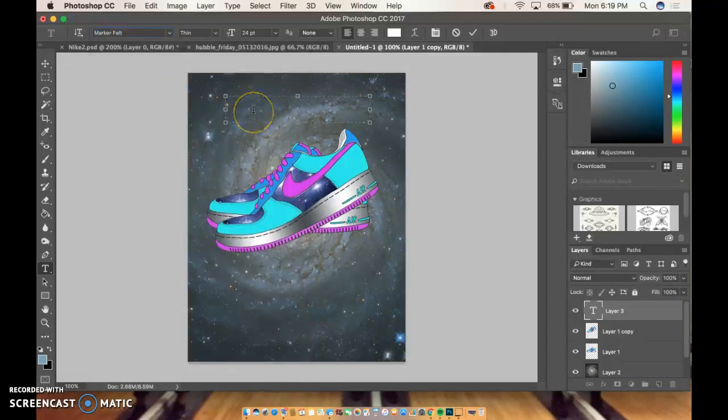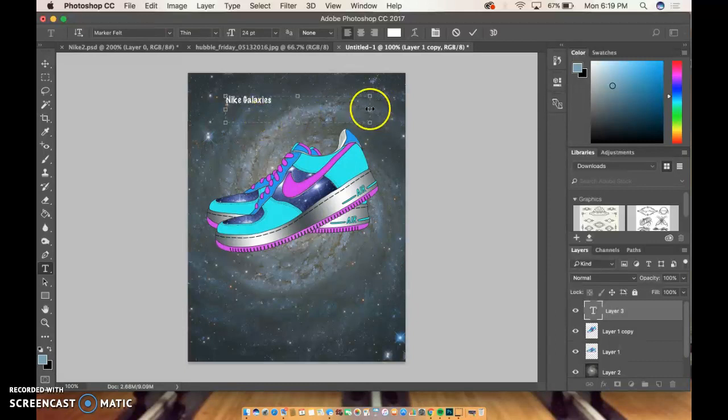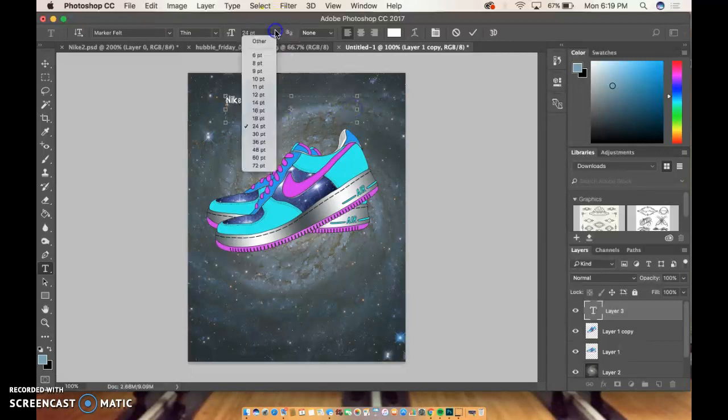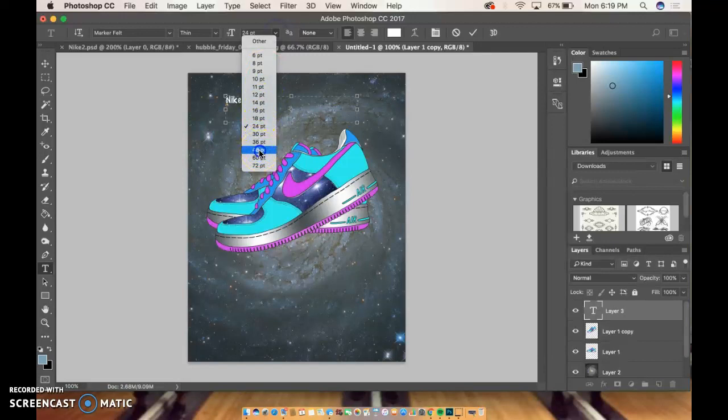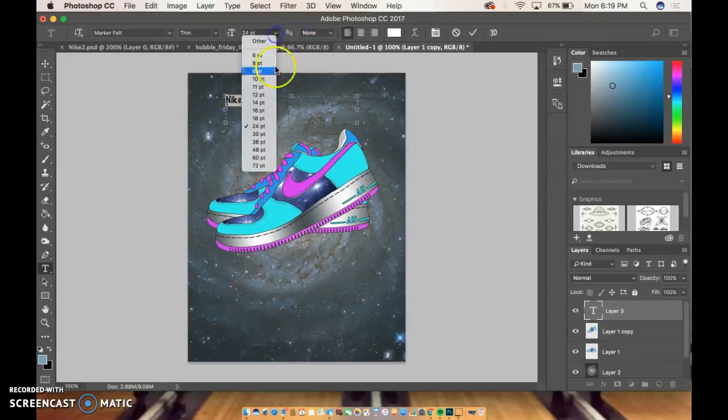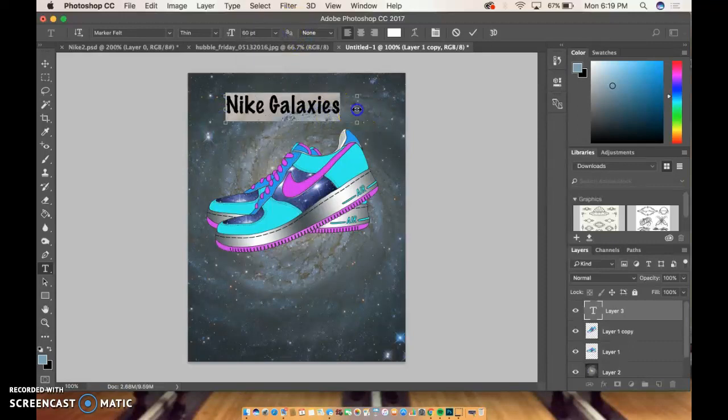I'm just going to pick one. So say I'm going to name these Nike Galaxies. My text box is a little bit small. I want the font to be bigger. Let's try 60. Good, perfect.